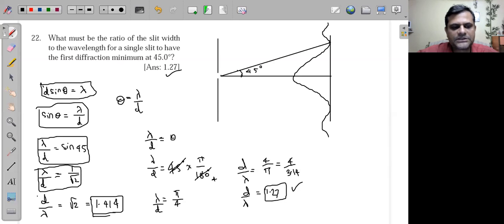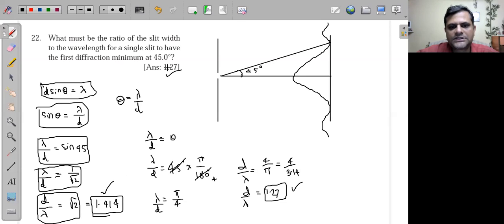sin45° is 1/√2, so λ/d = 1/√2, which means d/λ = √2 = 1.414. So the answer is 1.414.